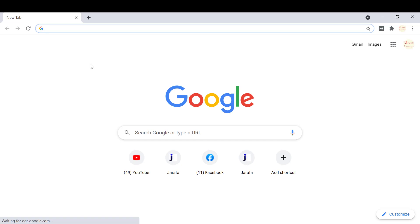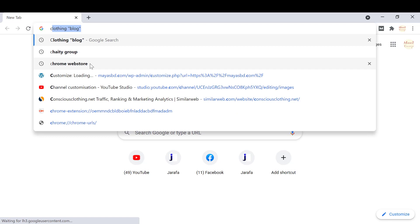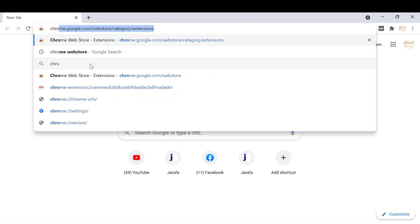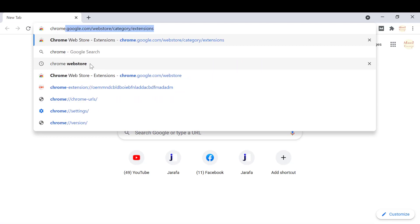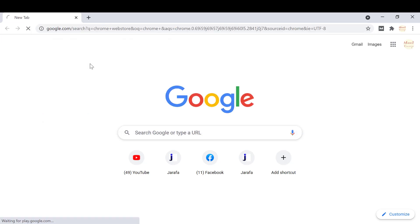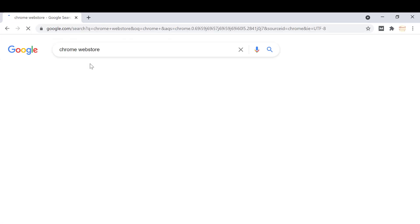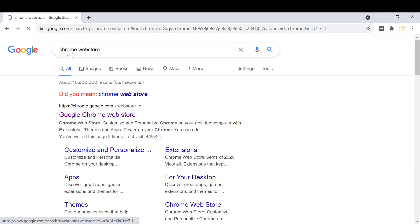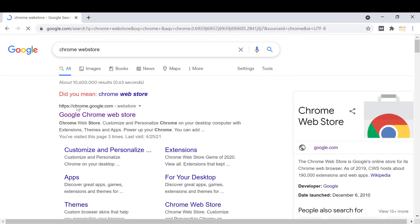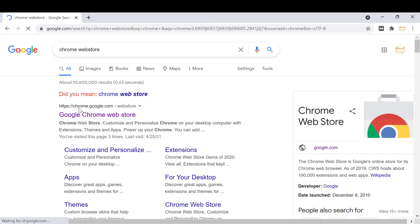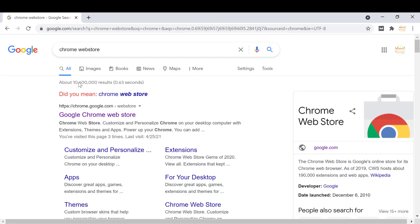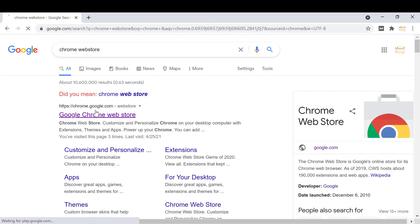Click on the Chrome Web Store to go to the first page, which is the Google Chrome Web Store.